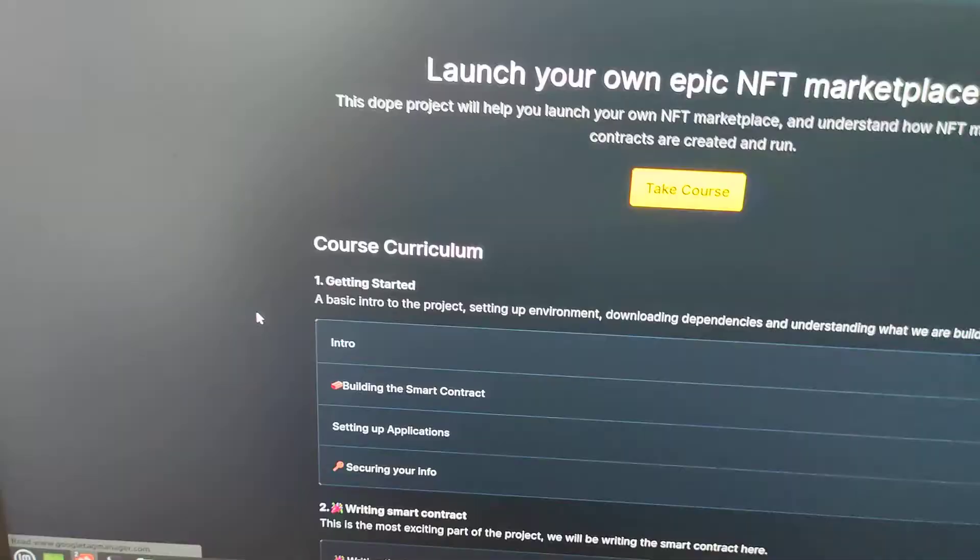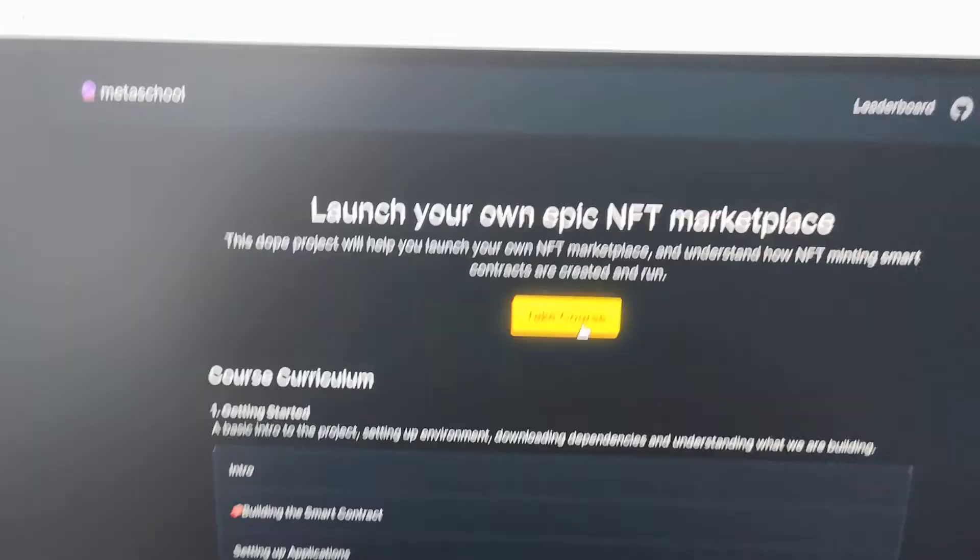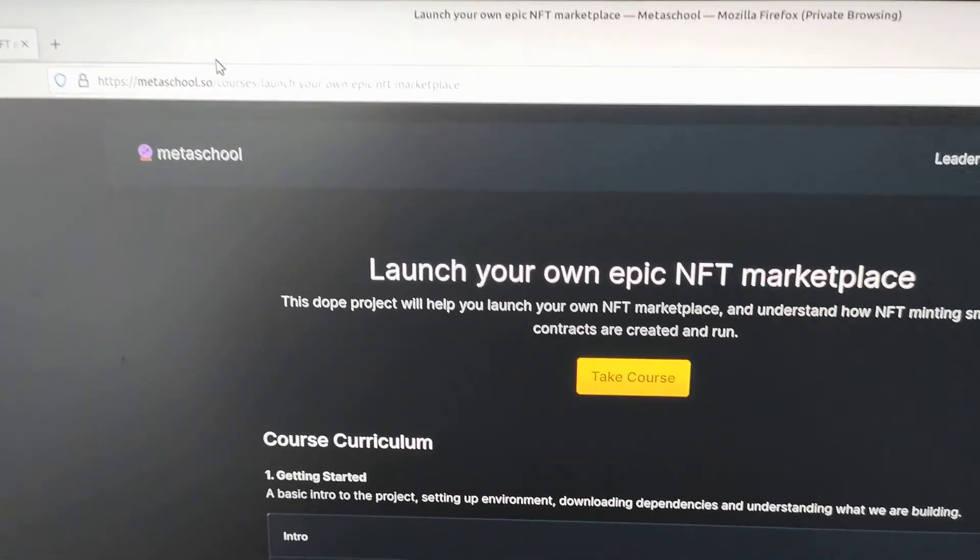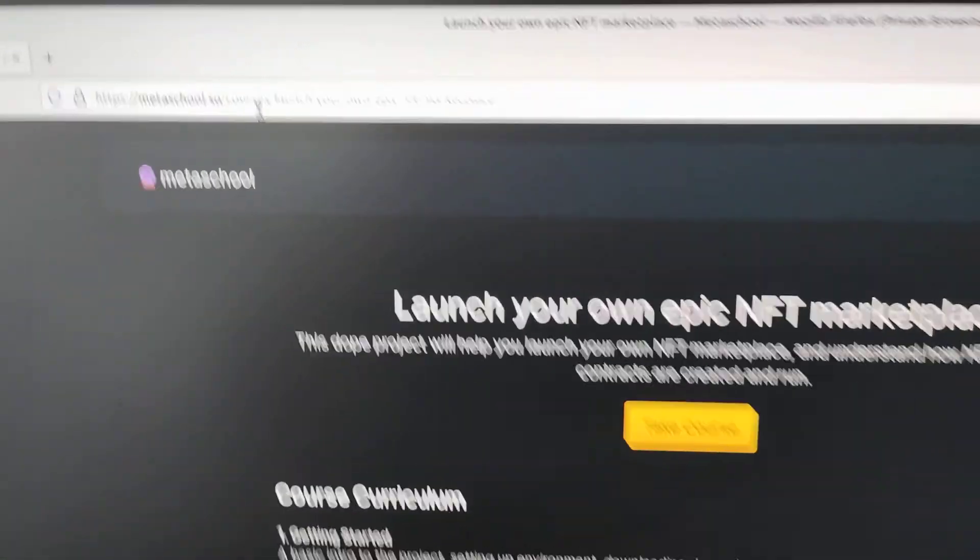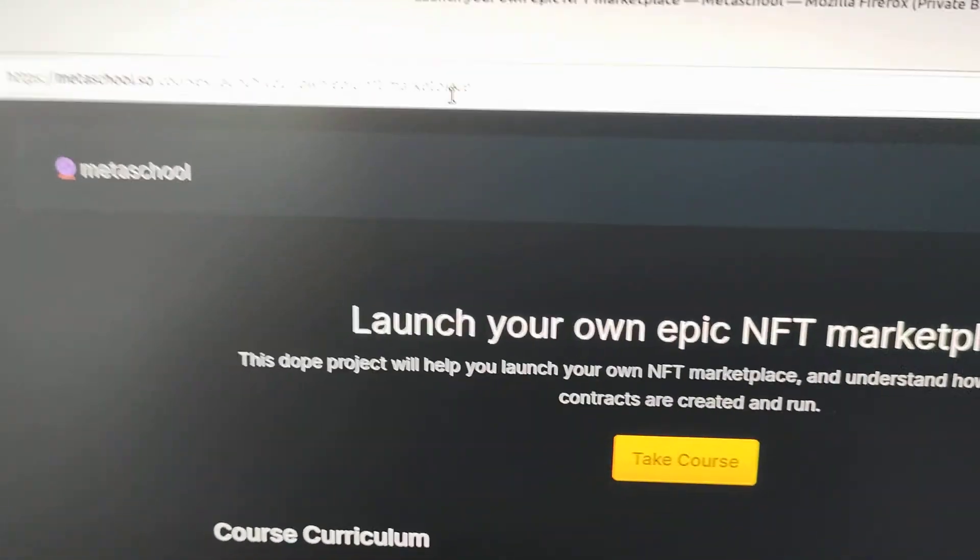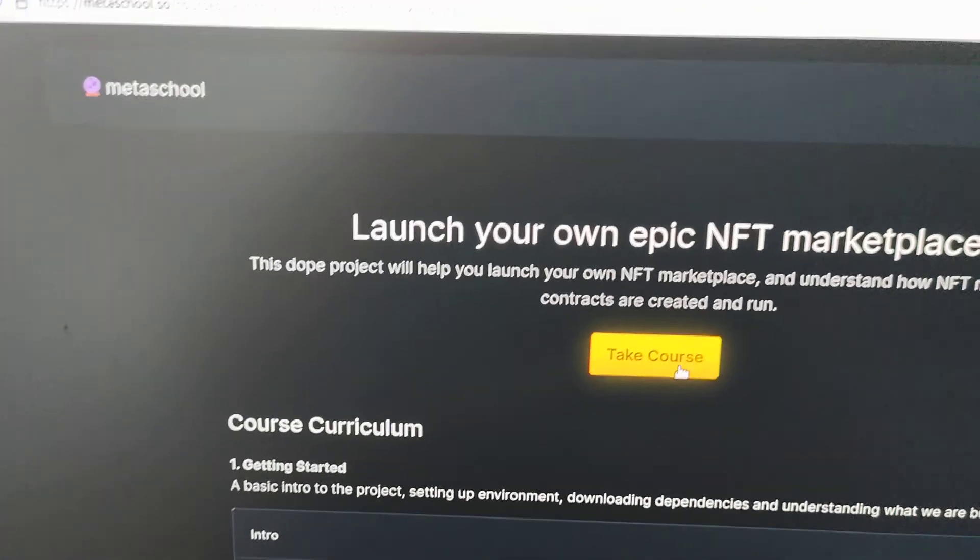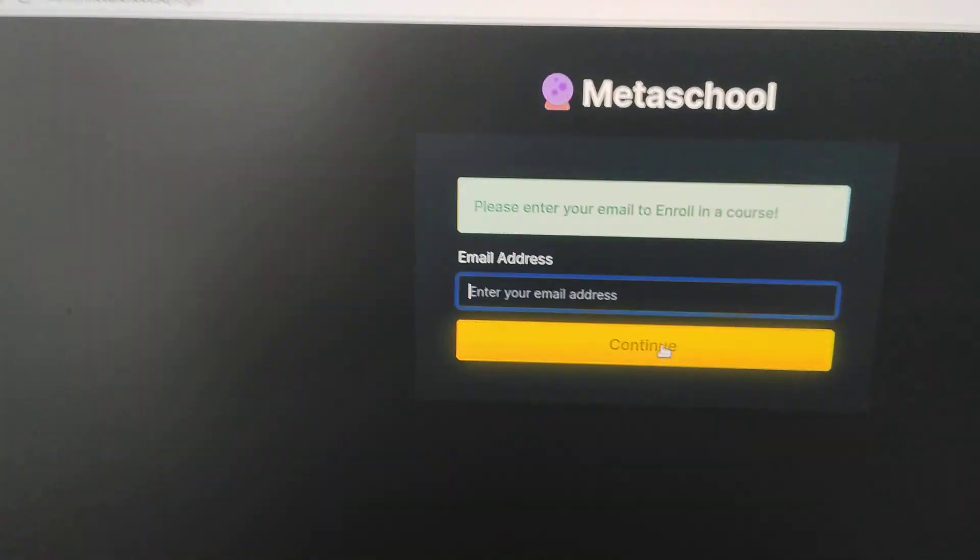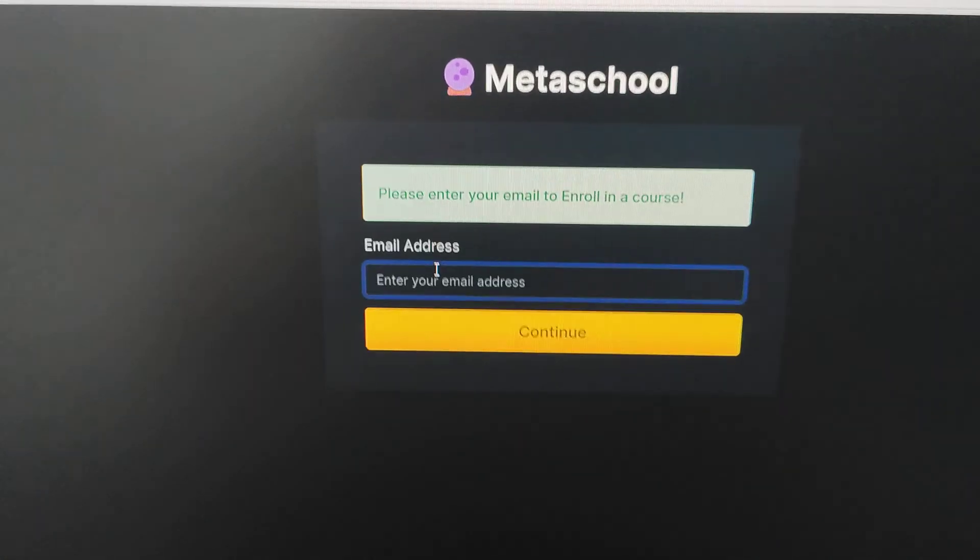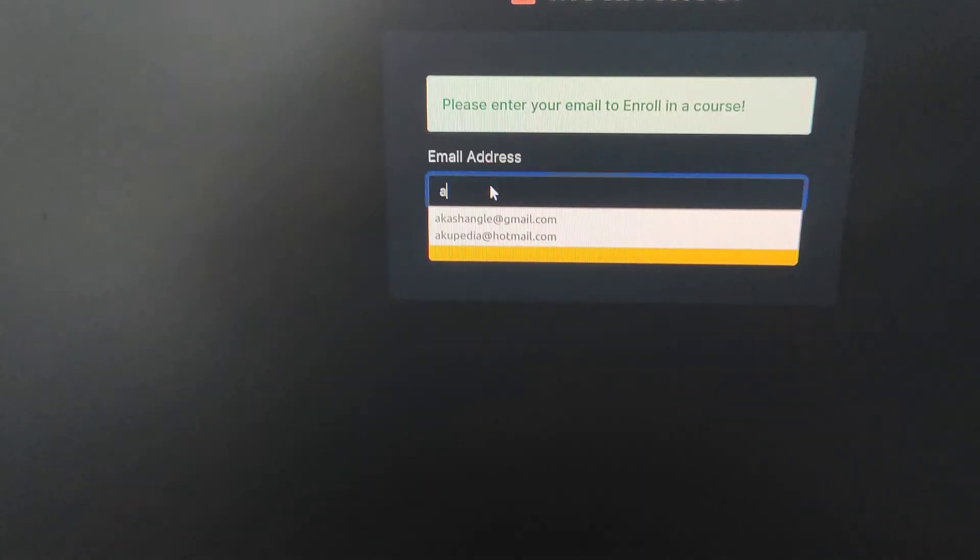I'll take this course. See, it's Metaschool courses, launch your own epic NFT. I'm going to hit on take course and it's asking for email address.